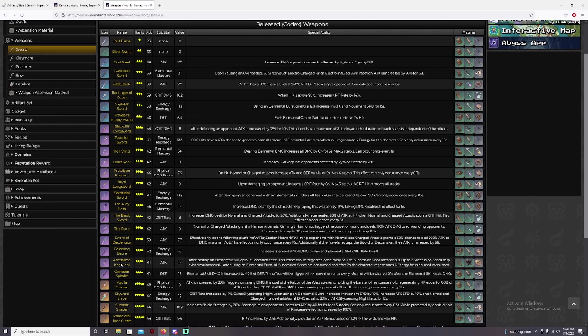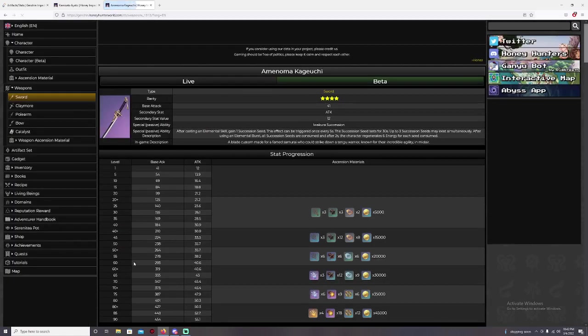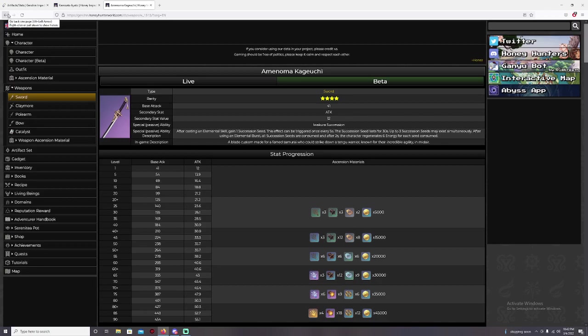But other thing is, you also can use this sword, you can actually craft this sword at the Blacksmith. Casting an elemental skill, the seeds are going to be one seed and I mentioned already, the seeds are going to help you regenerate your energy recharge. So if that's the sword you want to use, you might want to just use it like temporarily.